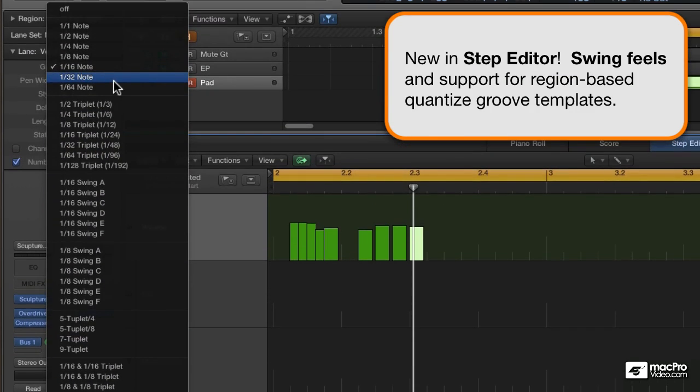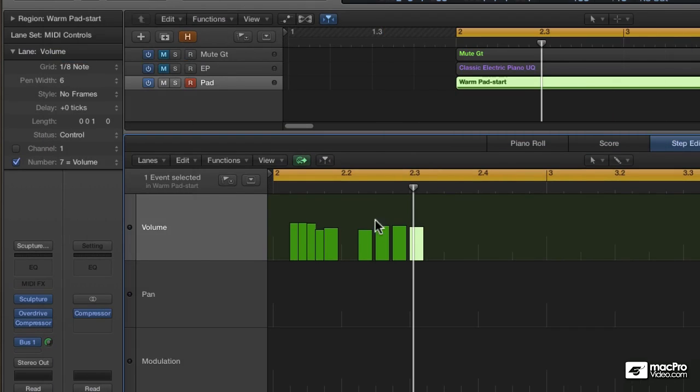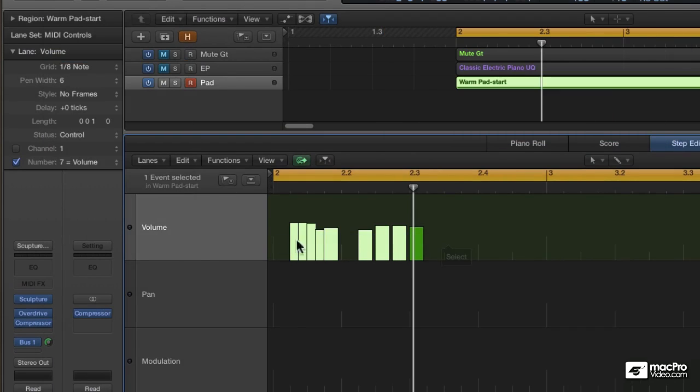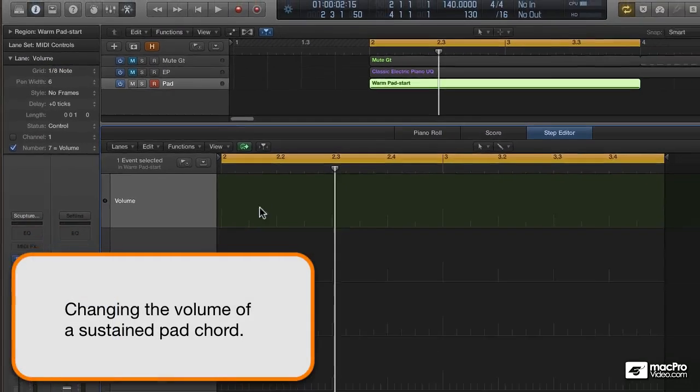So to start my little tremolo effect, I'm going to switch over to an 8th note grid. I'll hold Shift to select these events, delete them, and away we go.